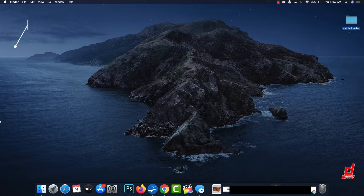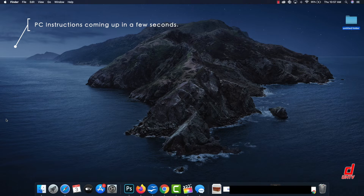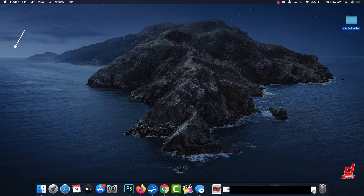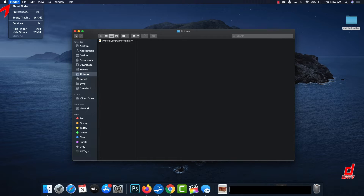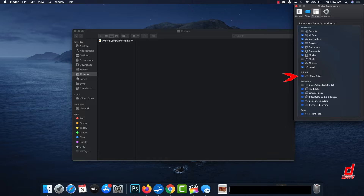We'll move over to the Mac and locate the iCloud Drive folder, very similar to our iPhone. Start by clicking Finder, and you'll notice the iCloud Drive section on the left. If you don't see iCloud Drive there, click on the Finder option up top, click Preferences, and ensure that the iCloud Drive section is selected.